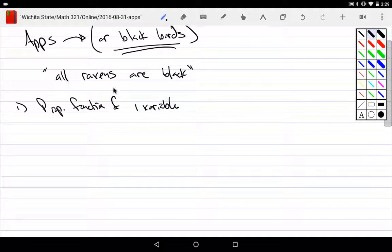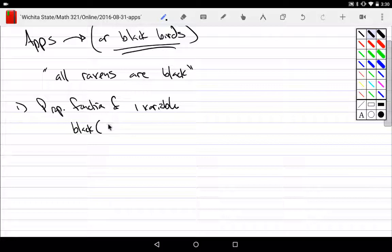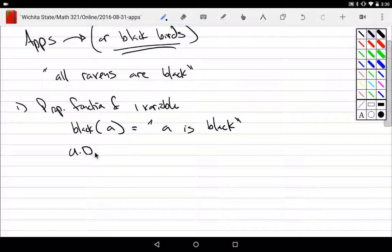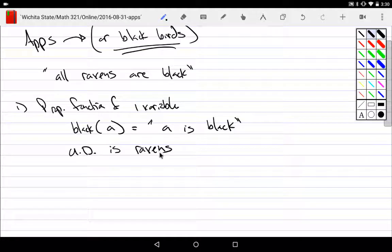I could go through here and say, let's go ahead and say black of our object — say a denotes 'a is black.' And then I could say that my universe of discourse, since we're talking about ravens, is simply ravens.